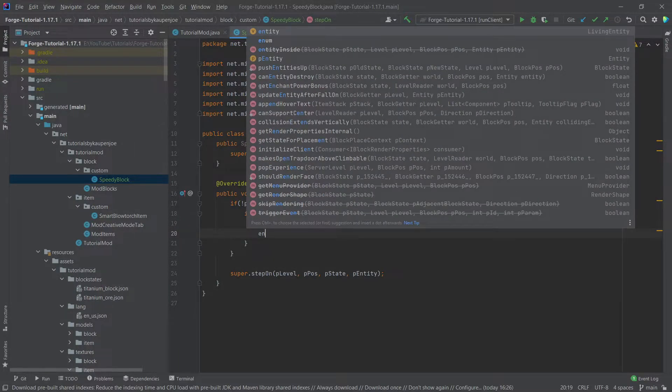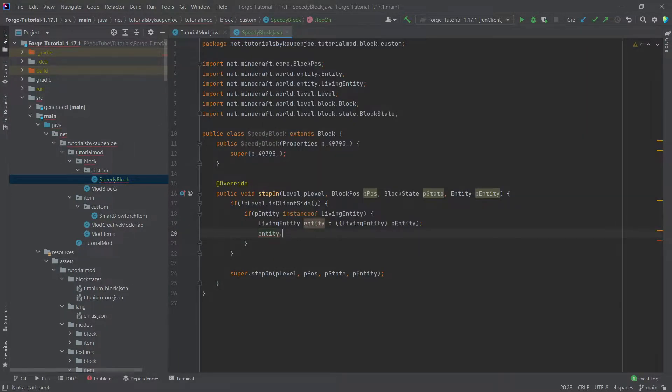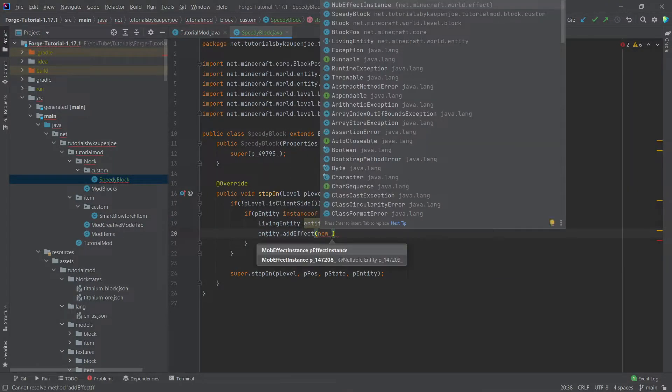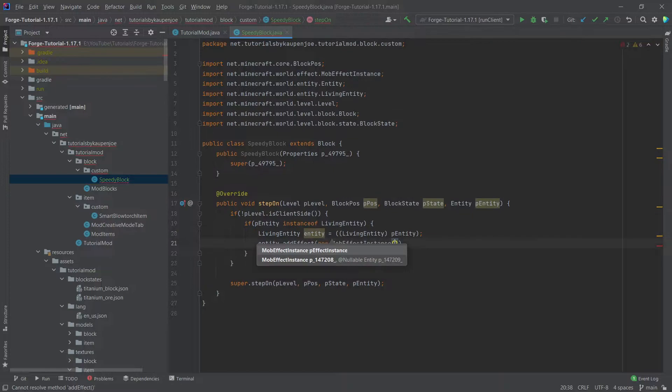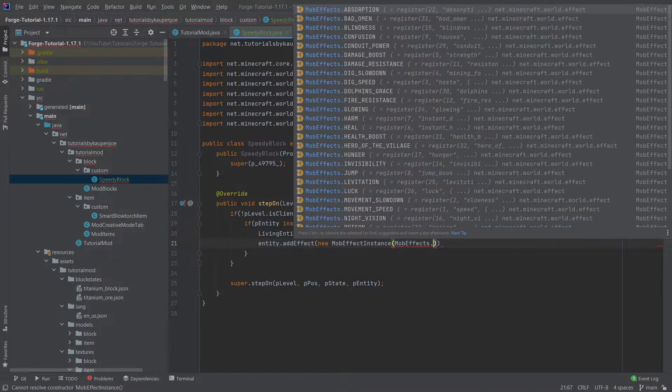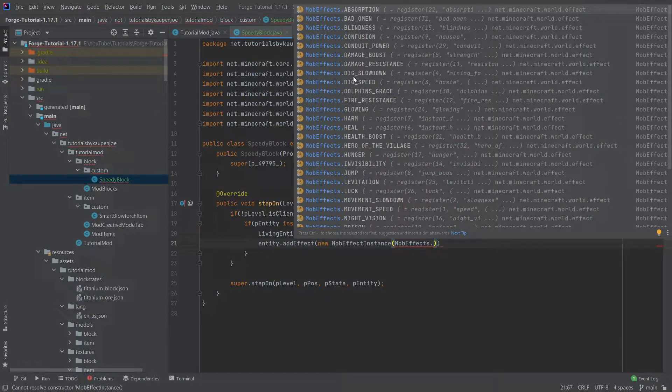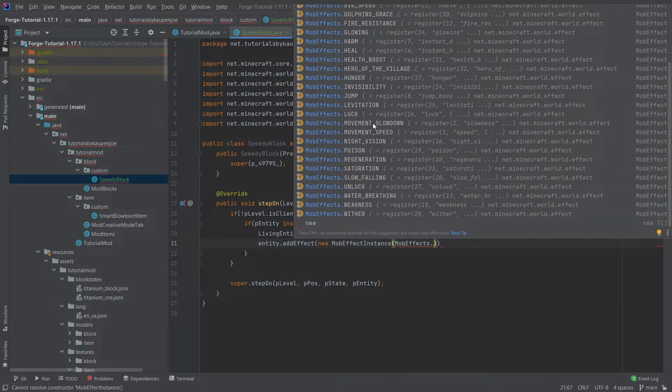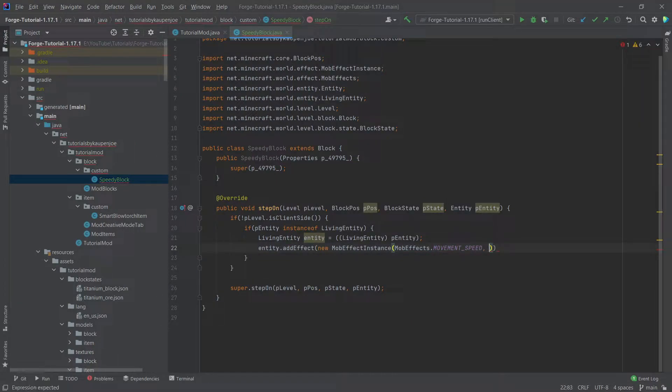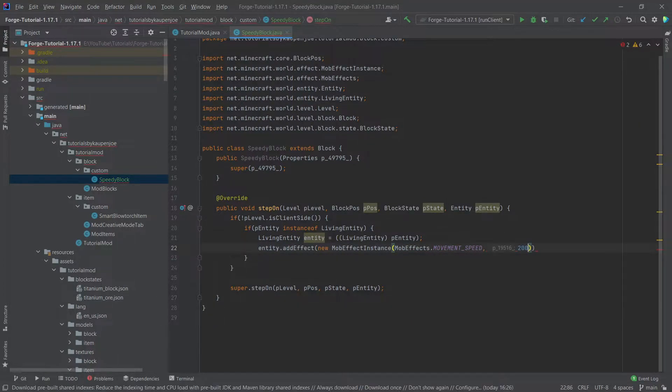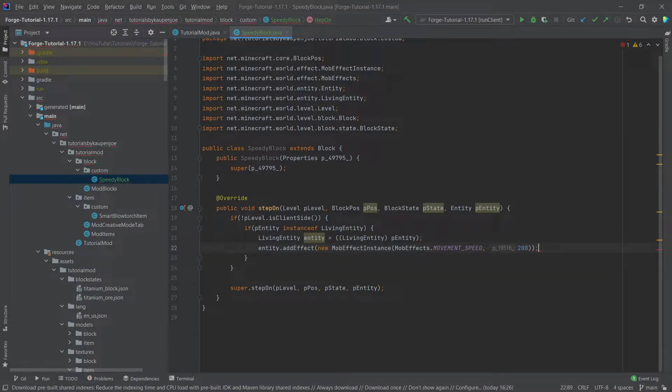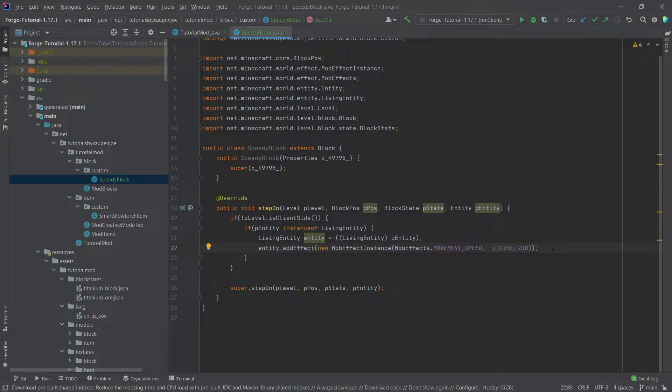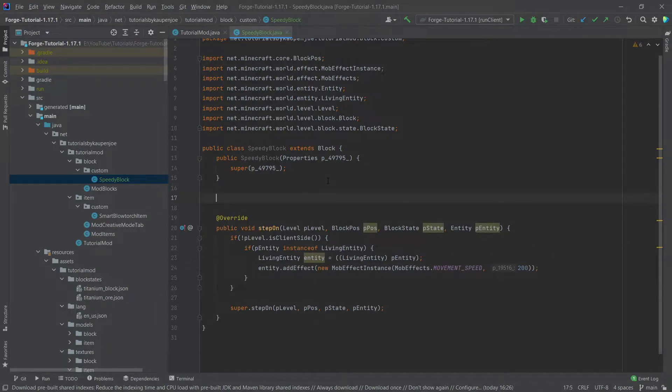And then what we can say is we can say entity dot add effect. This is the method to call when you want to add an effect here. And what we want to do is we want to add the new mob effect instance mob effects dot and now you can basically specify which effect you want to add here. And we of course want to add the movement speed effect. And then the question is how long should we add it for? Let's say 200. Now this is in ticks. That's very important. So this would be in 10 seconds, basically. So the mob that is walking across this block here would get the speed effect for 10 seconds.